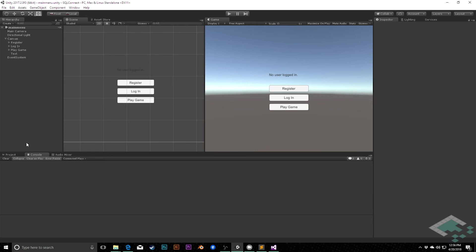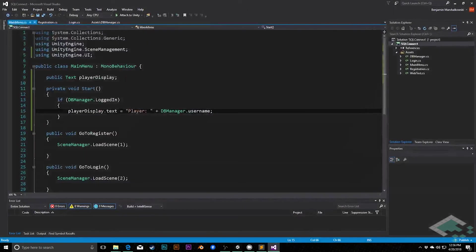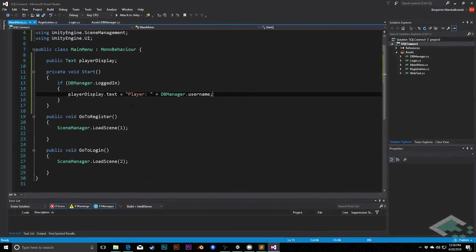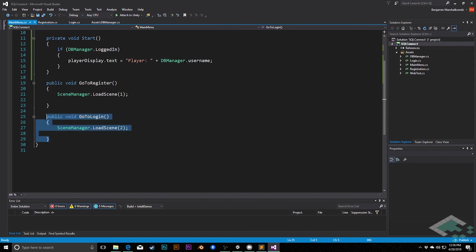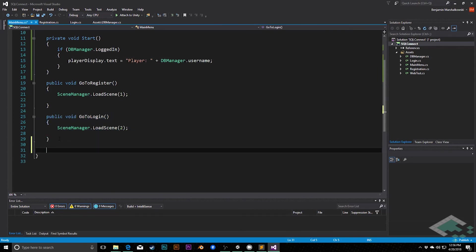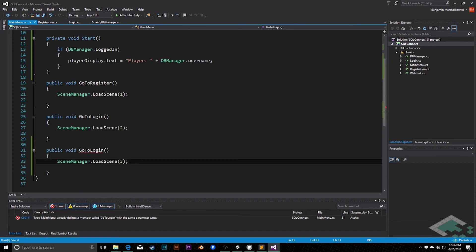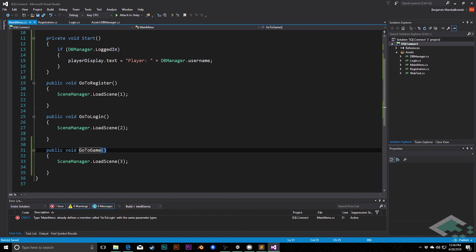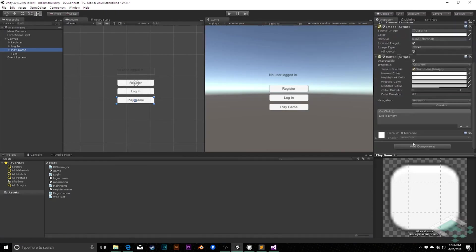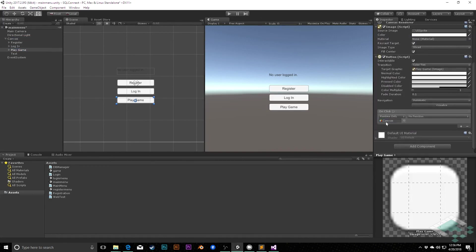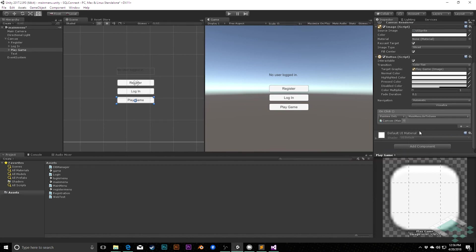So once again, we're going to start by diving into the main menu so that we can actually go to our game page. I'm going to copy and go to login, paste it down here, and we're simply going to load scene 3 when we go to game. Save that, quickly jump back to Unity, go to our play game button. I will add an event, add the canvas, go to the main menu component, and go to game in this case.